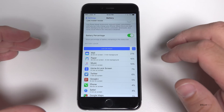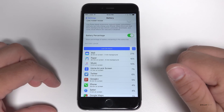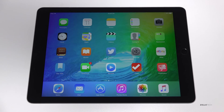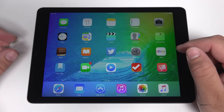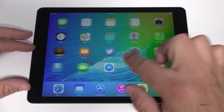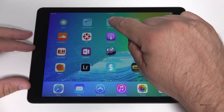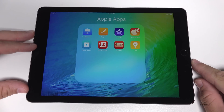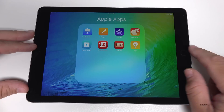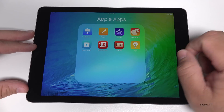Now that we've moved over to the iPad, you can see not a whole lot looks different. But if we swipe over and go to one of our folders, we've got four apps per folder — four icons across by four down.